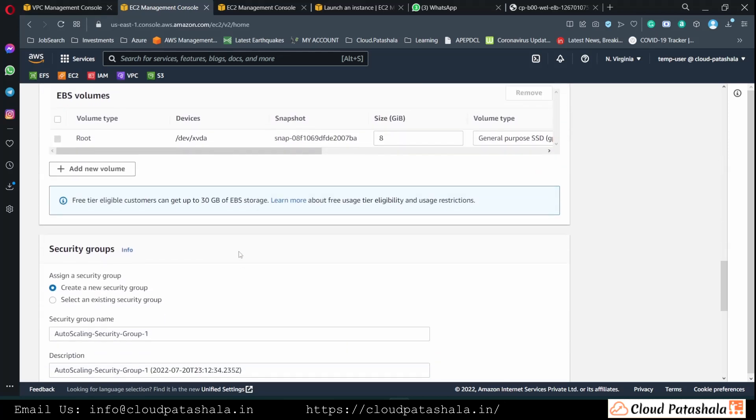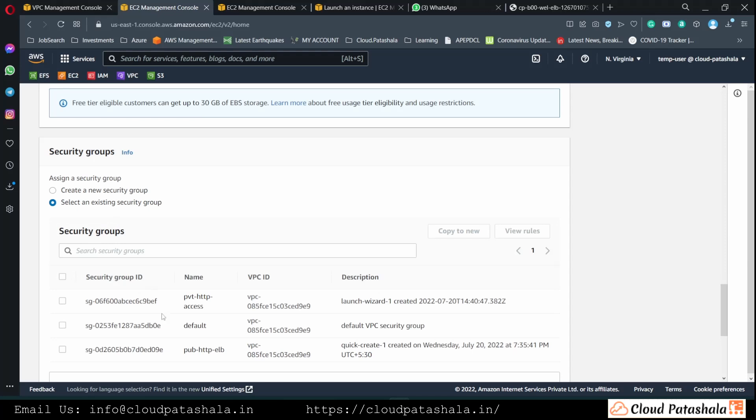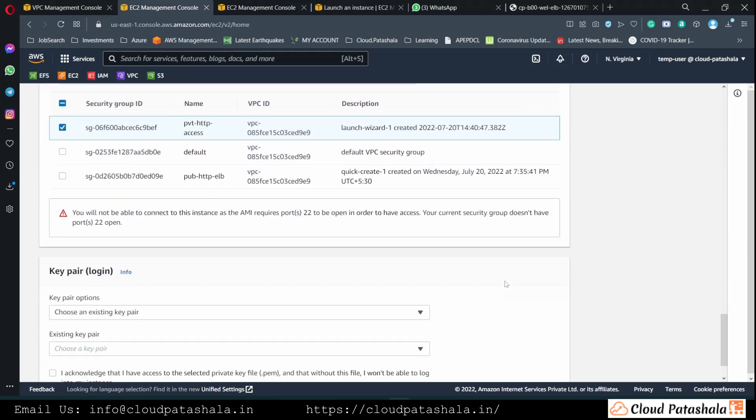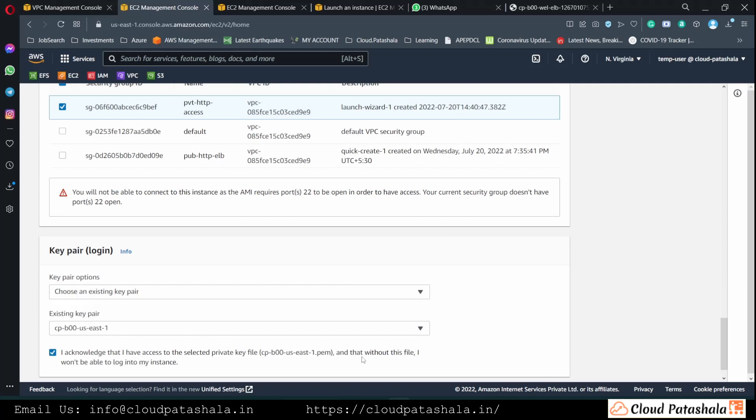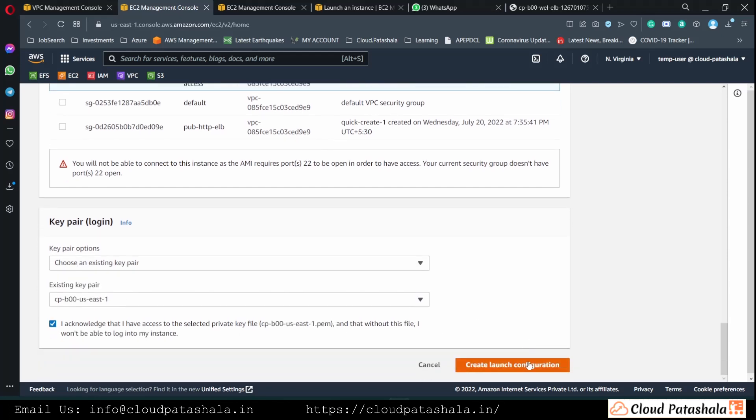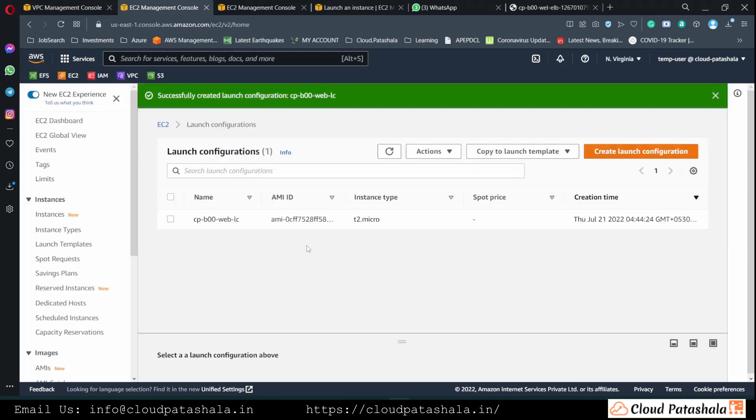We will be selecting the storage and we would be selecting the security group which we would like the EC2 instance to have when it is completed. The key pair is also selected and I will click on create the launch configuration.